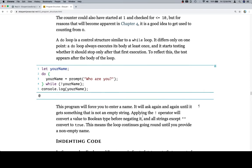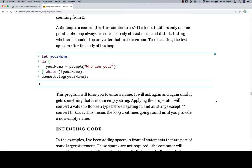This program will force you to enter a name — it will ask again and again until it gets something that is not an empty string. Applying the not operator converts a value to boolean before negating it, and all strings except the empty string convert to true, so the loop continues until you provide a non-empty name. That's pretty much it for while and do loops. I don't really love going over do loops that much because if you can do a while loop you don't really need to know how to do a do loop — it's just a matter of syntax. So that's it for this subsection. Thanks for watching, hope you enjoyed it, and we'll see you in the next one.